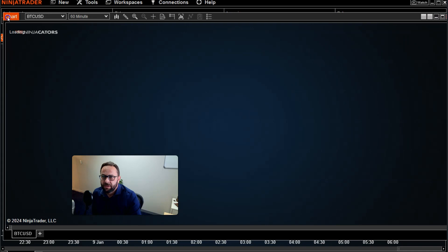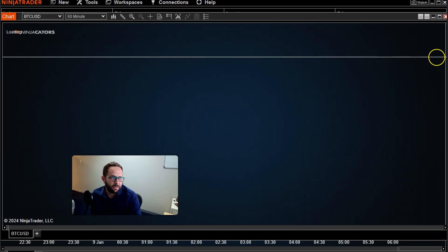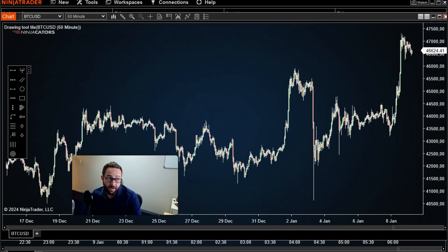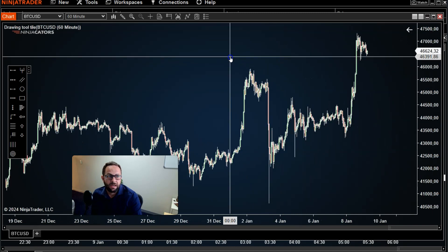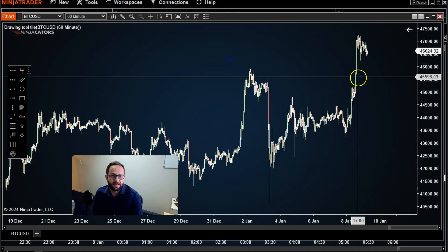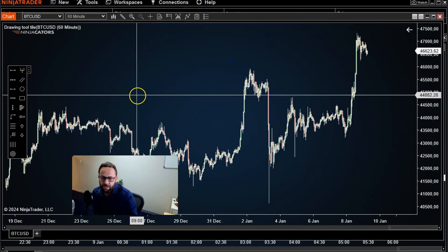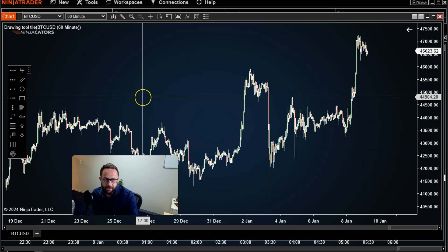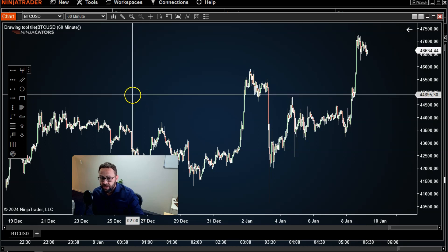Because I'm connected to a cryptocurrency exchange, I'll have live data coming in here for the Bitcoin US dollar pair.